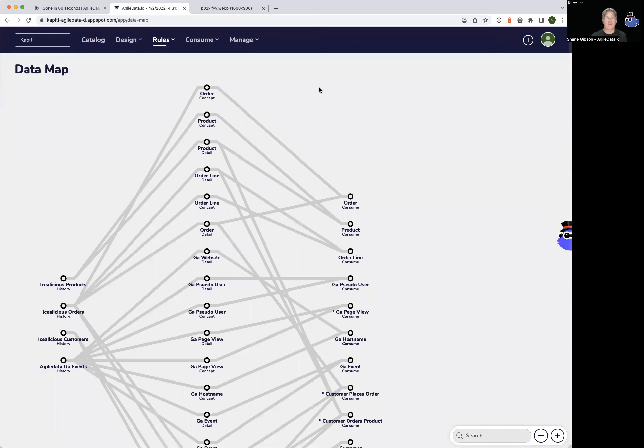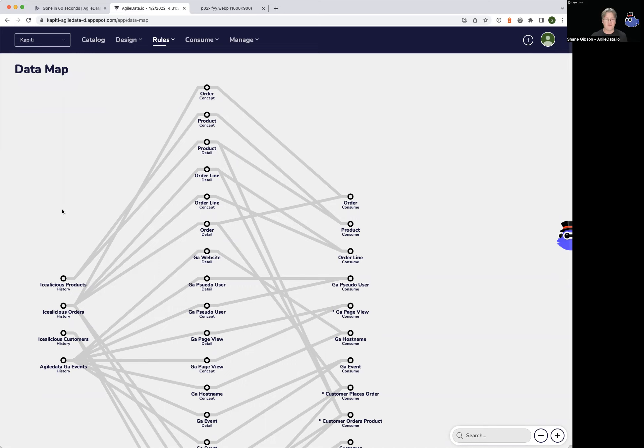In Agile Data under Rules, we have the ability to view a data map. The way it works is the data on the left hand side, the stations here, are our history tiles. It's the data that's been collected from our source systems and landed into Agile Data.